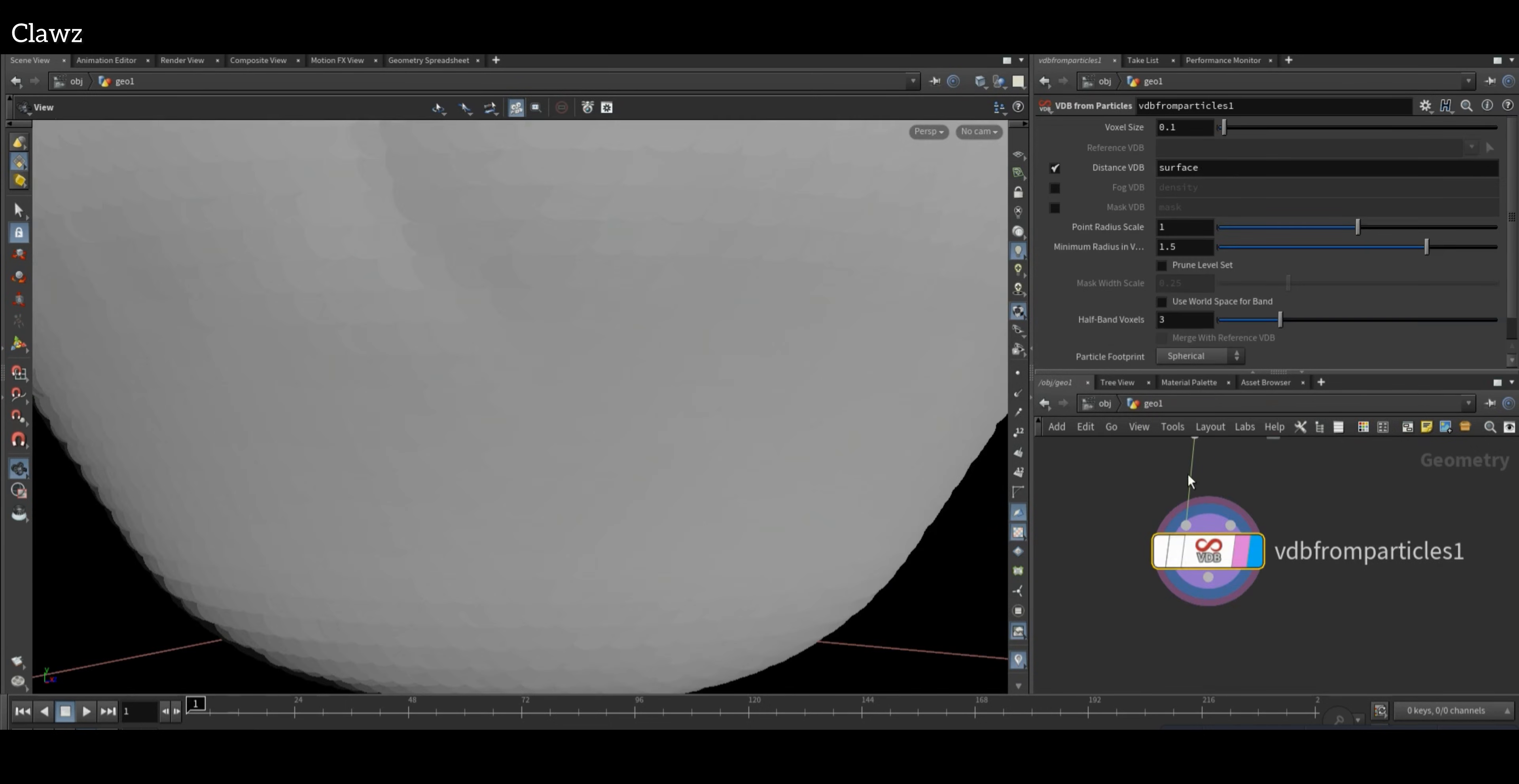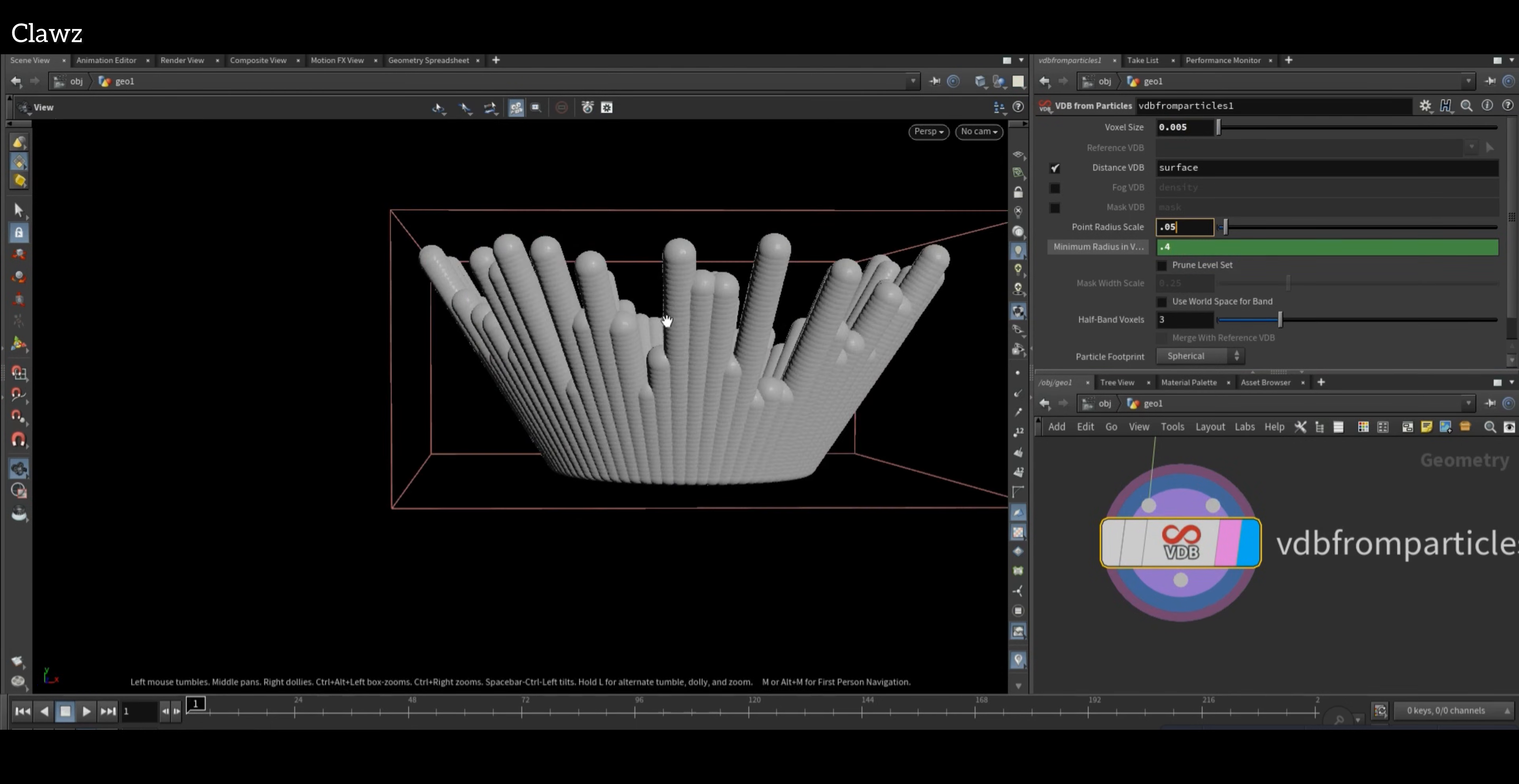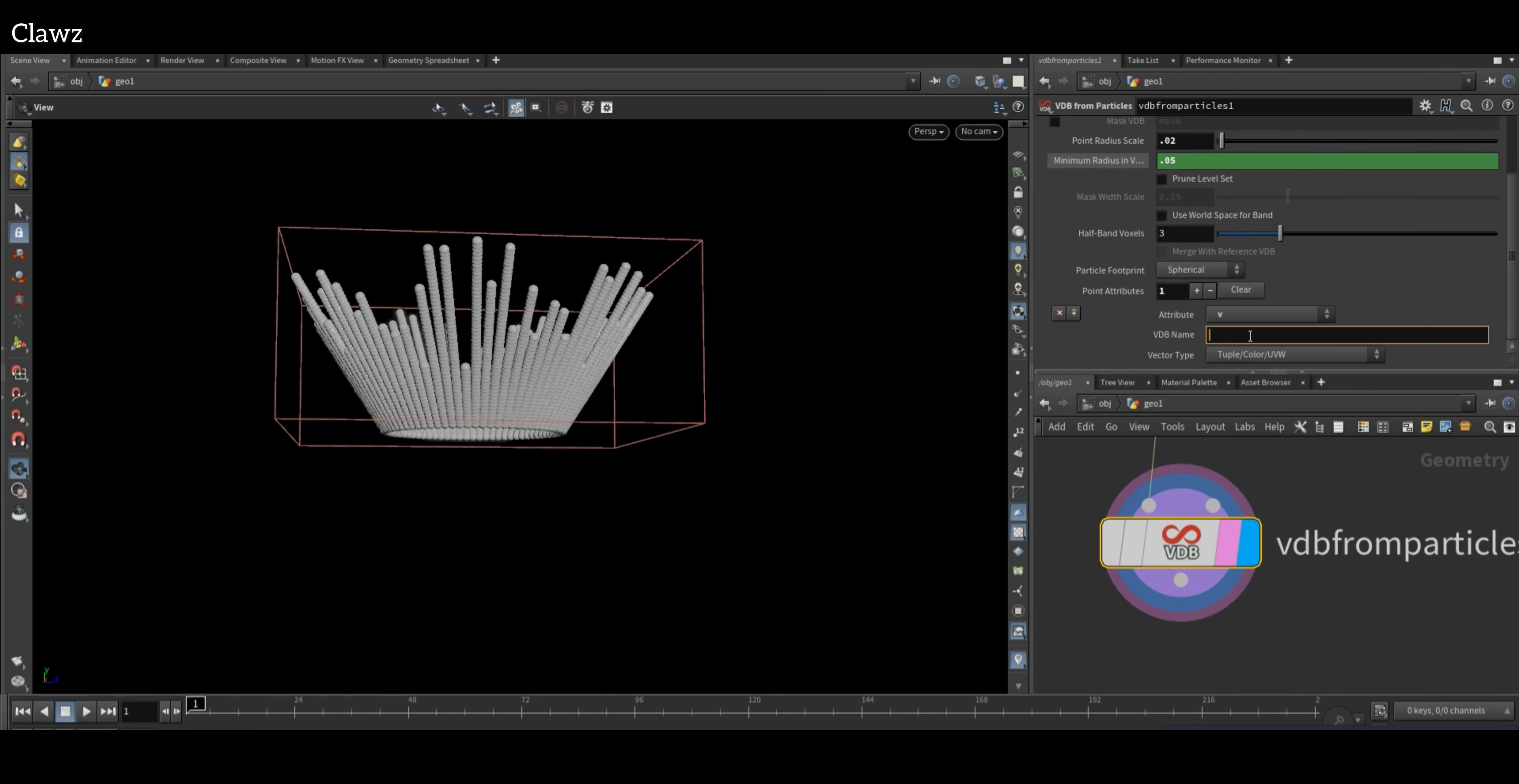Set the radius scale and separation approximately to ensure that the shape of your velocity mesh is accurate. I have defined the voxel size to be 0.05. Now scroll down and click on Points Attributes, set the attribute to V, and VDB name will be vel.